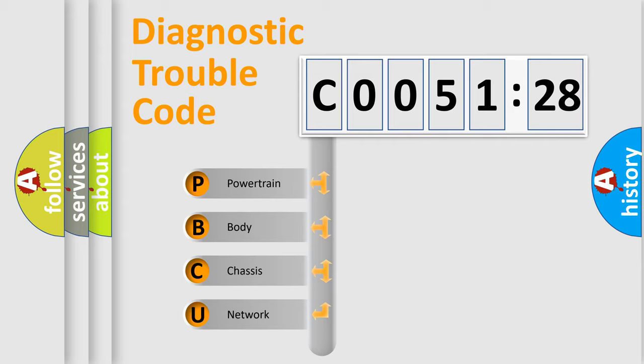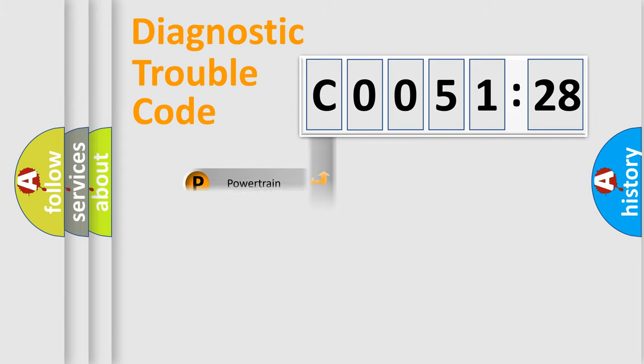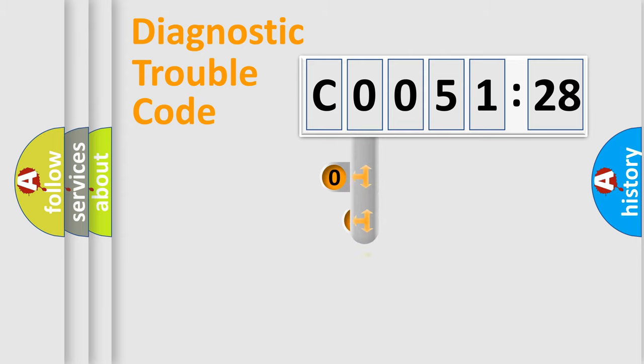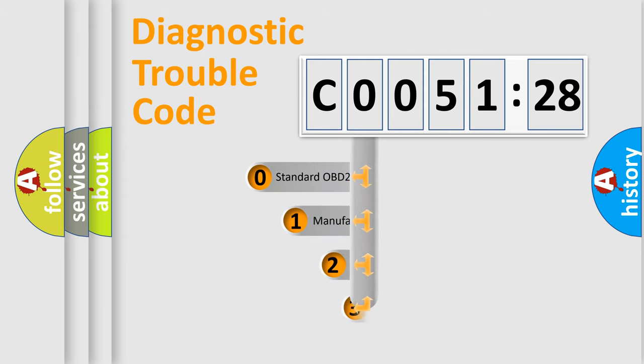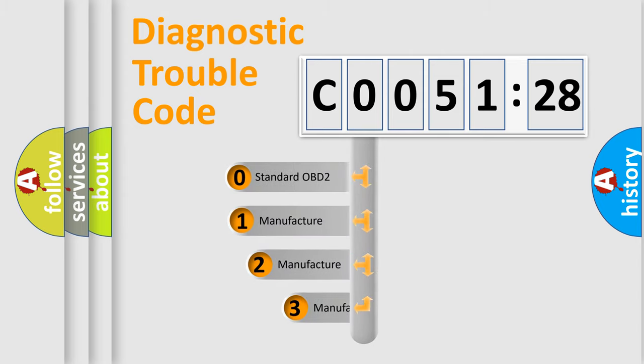We divide the electric system of automobile into the four basic units: Powertrain, Body, Chassis, Network. This distribution is defined in the first character code.